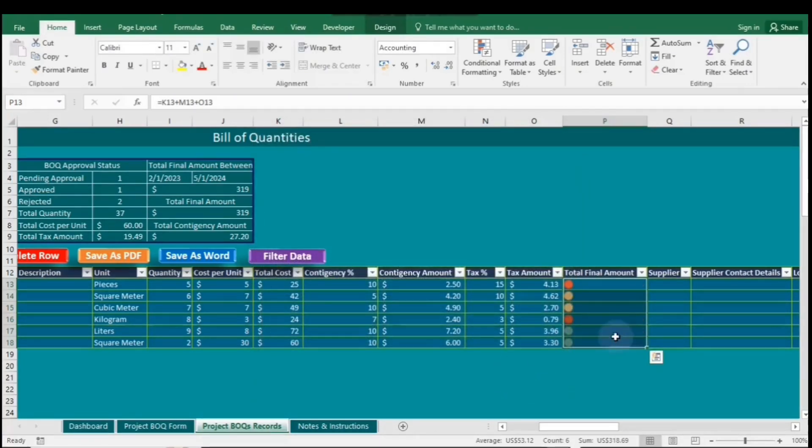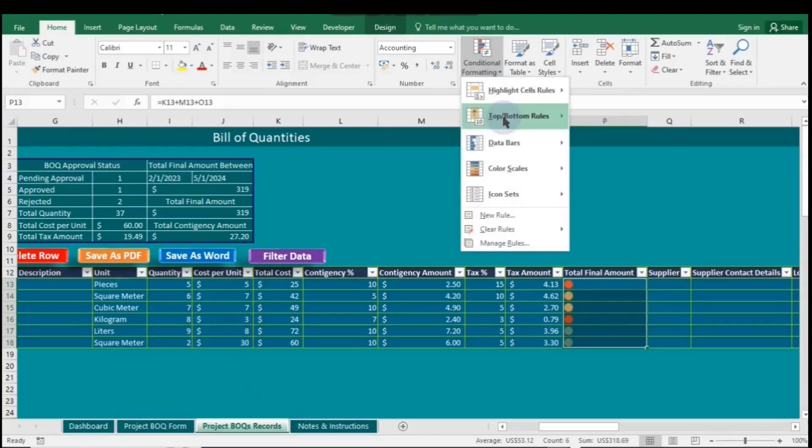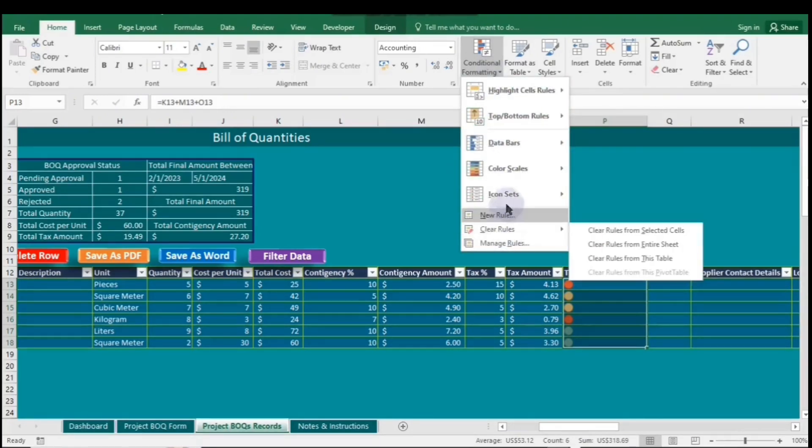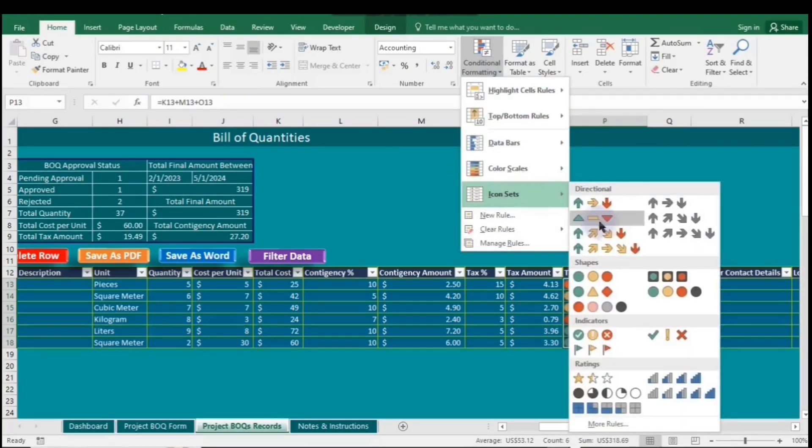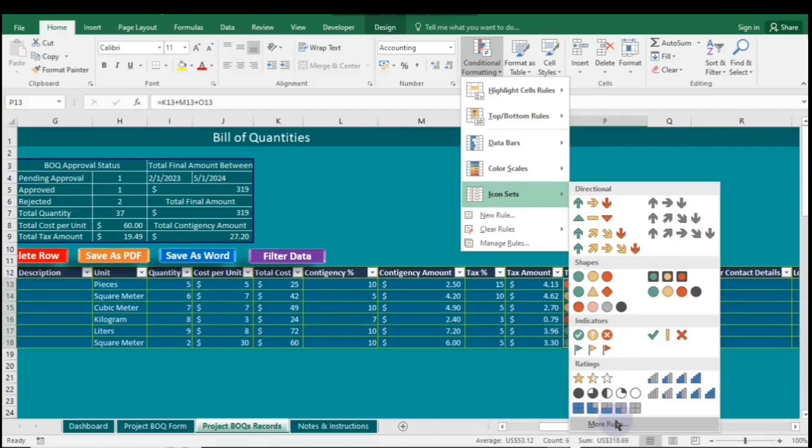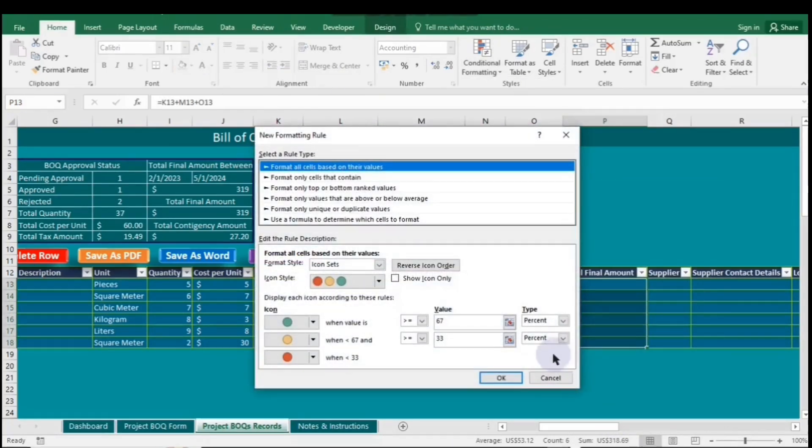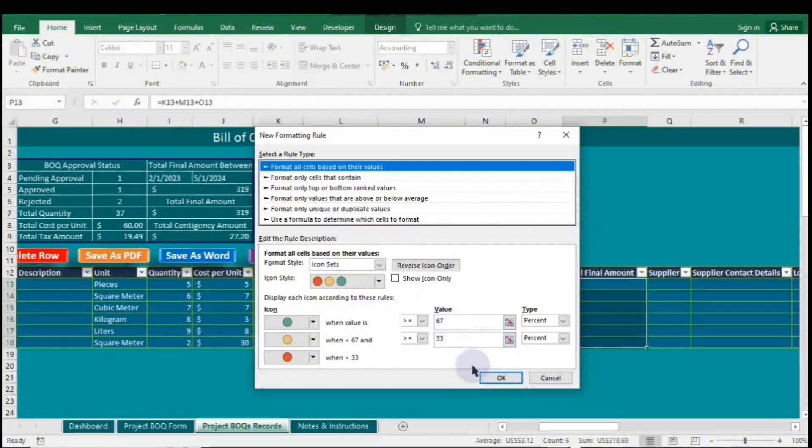Using icons streamlines data presentation, making it intuitive and easy to interpret at a glance. To show the icons and values again, navigate to Icon sets. Next, click on More rules. The box will be unchecked, do not check it, and just click OK.